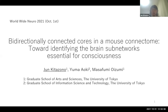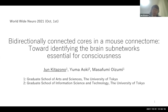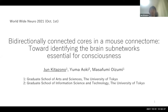Thank you, Ben, for your kind introduction. I'm Jun Kitazano from Oizumi-san's lab in the University of Tokyo. I'd like to thank the organizers for giving me this opportunity. I'm excited to share our study on this very open platform, Worldwide Neuro. Thank you all for coming today. Today I'd like to talk about our recent work: bidirectionally connected cores in the mouse connectome toward identifying the brain subnetworks essential for consciousness.